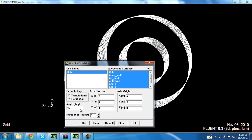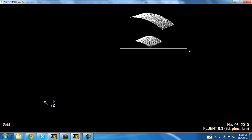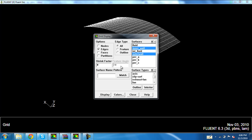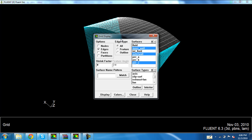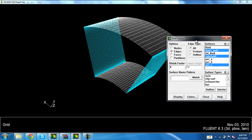Now let's turn off the periodic repeats — change the number of repeats to one. Now we have only the 45-degree sector. Display the periodic boundary conditions, that is the rotational periodic C.